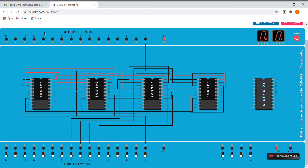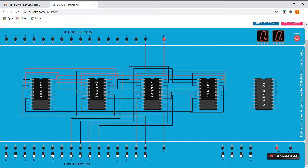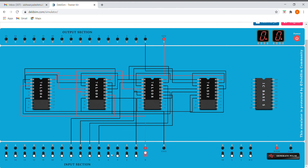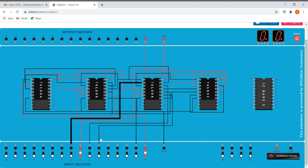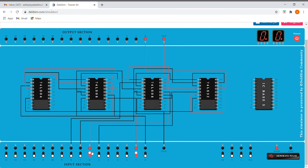Now our next input is 01. For 01, as you can see, this is our I1 — it glows, which means it is also implemented correctly. Next we have 10. For 10, I2 must glow, and as you can see, it is also implemented correctly.